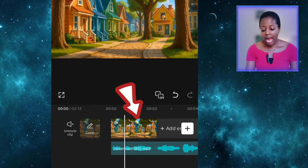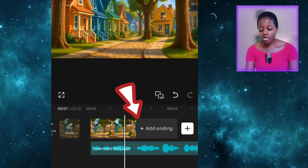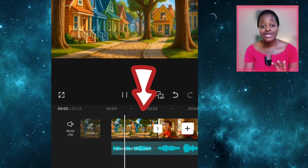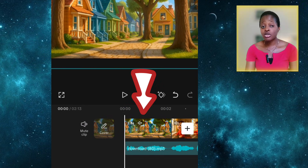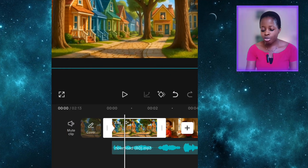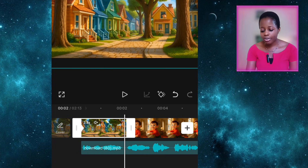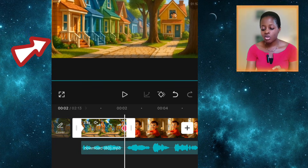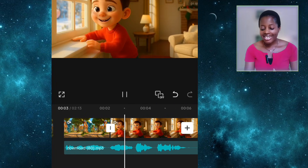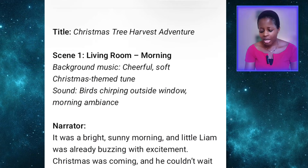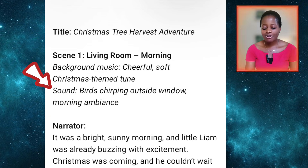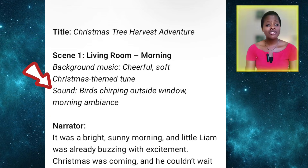Now play the clips and arrange them according to the narration. For a scene like 'little Liam was buzzing with excitement,' click the plus sign, go to your gallery, and import that clip. For the first scene, I zoomed it in using keyframes — select the clip and click the diamond sign at the beginning of the video, then move to the end of that clip and use two fingers to zoom in so it plays as a zoom-in effect. Then add sound effects. Coming back to the script, you can see: background music — cheerful, soft Christmas-themed tone — and sounds: birds chirping outside window, morning ambience.